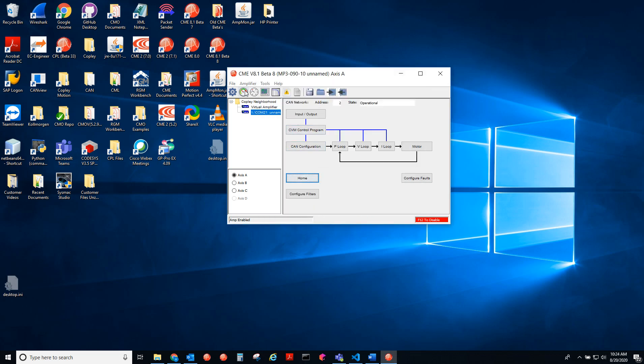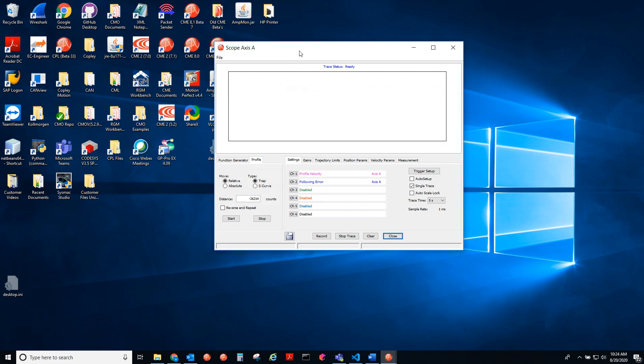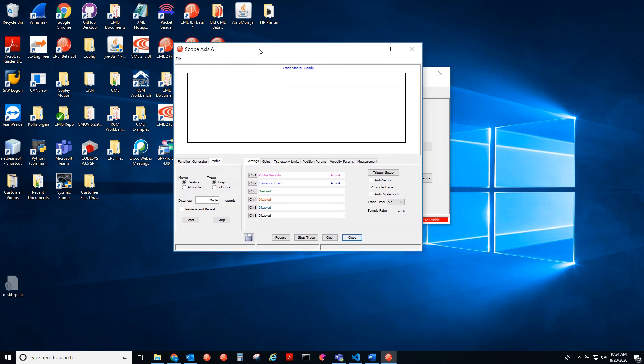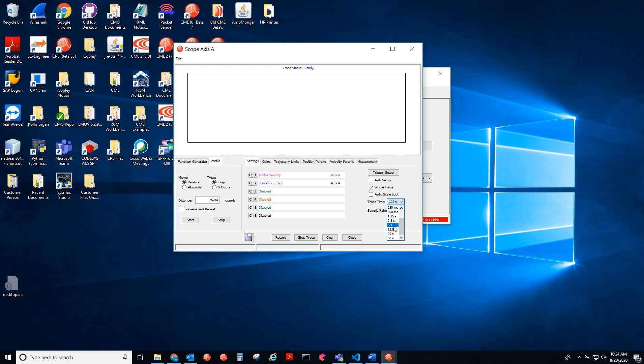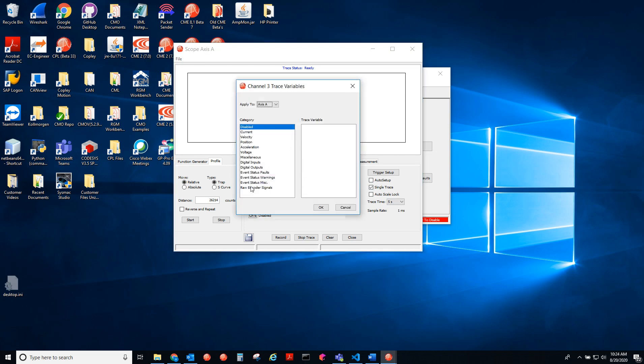So if I wanted to trace that, I'd just go into the scope. And here, if we hit the auto setup checkbox, we get these parameters. But I want to change those. So I'm going to make this trace time a little bit bigger to five seconds. I'll do a single trace. Trace the profile velocity. Following error is good. Then I'll look at the current as well.